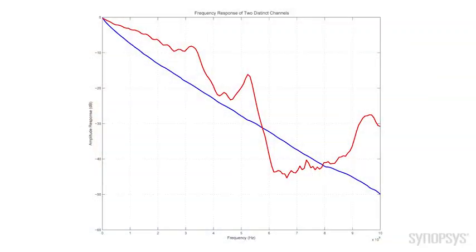So, here we see, in the blue line, a very smooth, it's lossy, but it's a very smooth channel response. The red curve, in contrast, is not as lossy, but it is not smooth at all. It's quite bumpy.